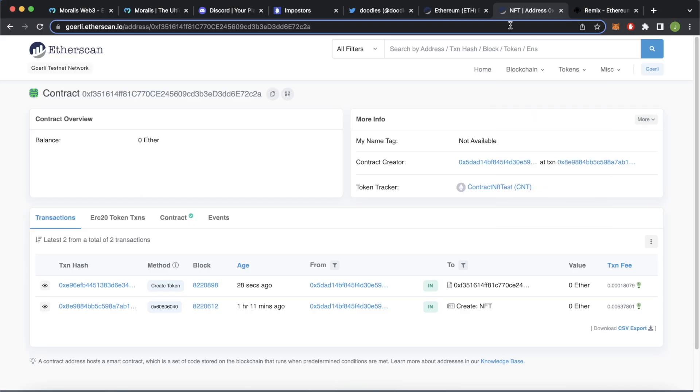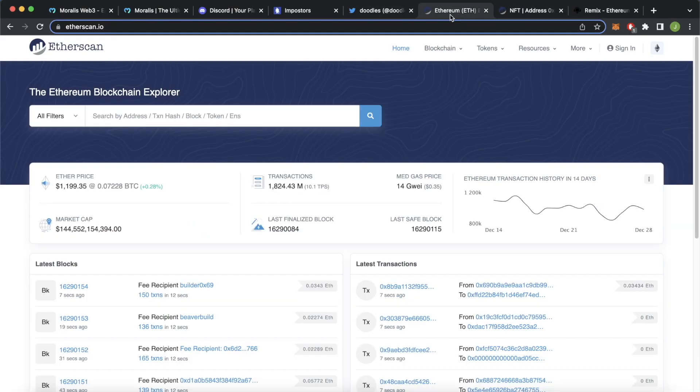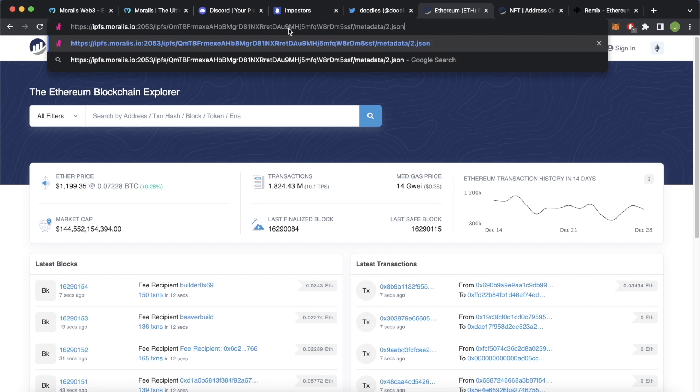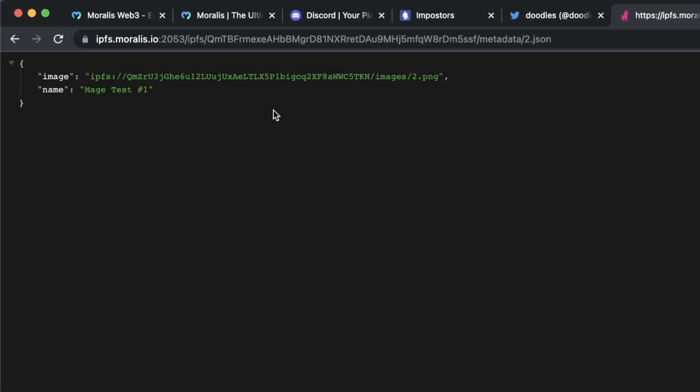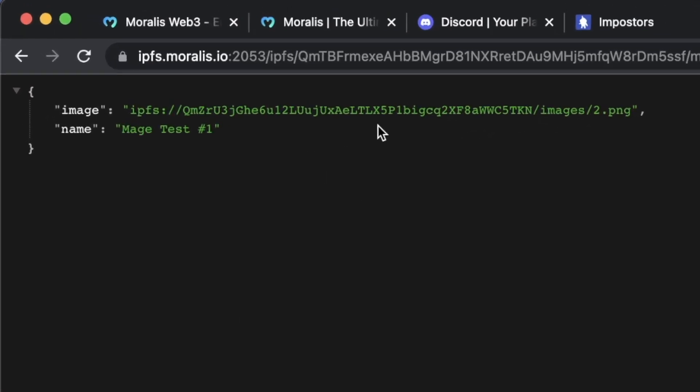So open up Google Chrome over here and for example our etherscan.io tab, let's paste this address and look at this, this is the NFT we minted, we have an image key and the name which is called mage test number one.